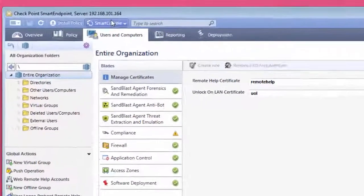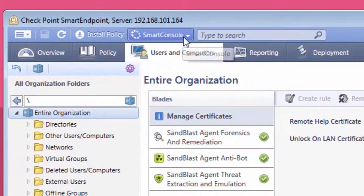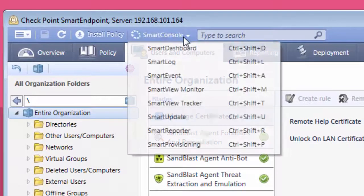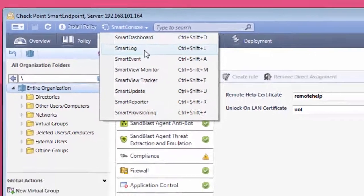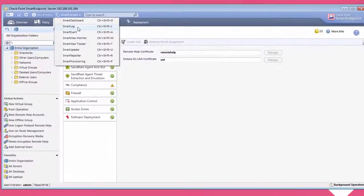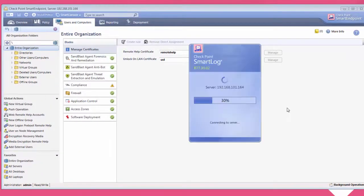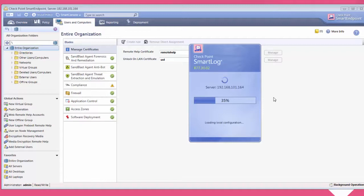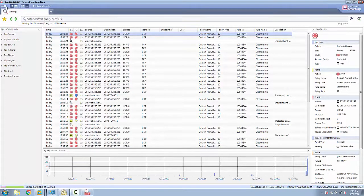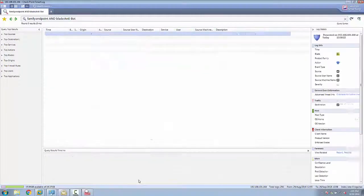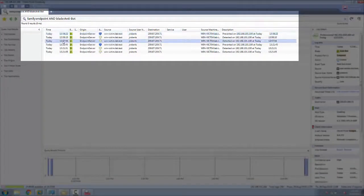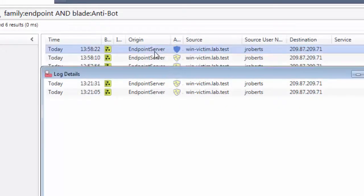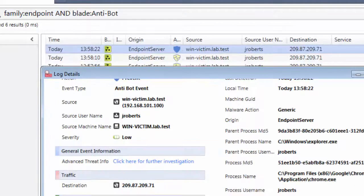All security incidents detected by Sandblast Agent are logged on the endpoint management server also, so that the security administrator can monitor and analyze the incidents. Launch SmartLog from Checkpoint Smart Dashboard. Navigate to predefined endpoint security blades as shown on screen. It will list all of the anti-bot incident log entries. Click a log entry to launch the log details window.